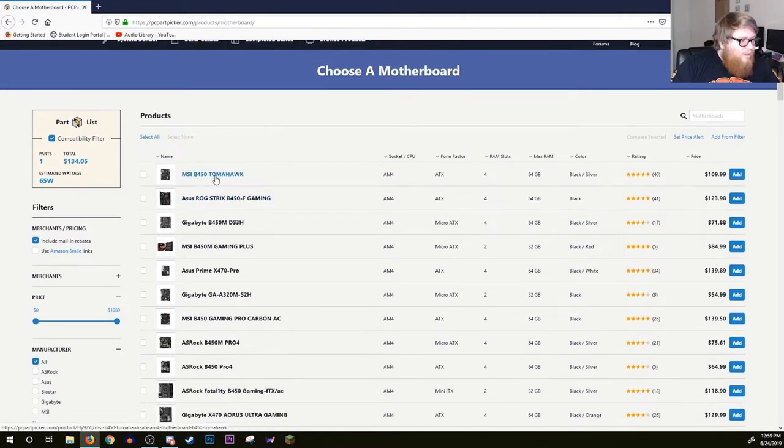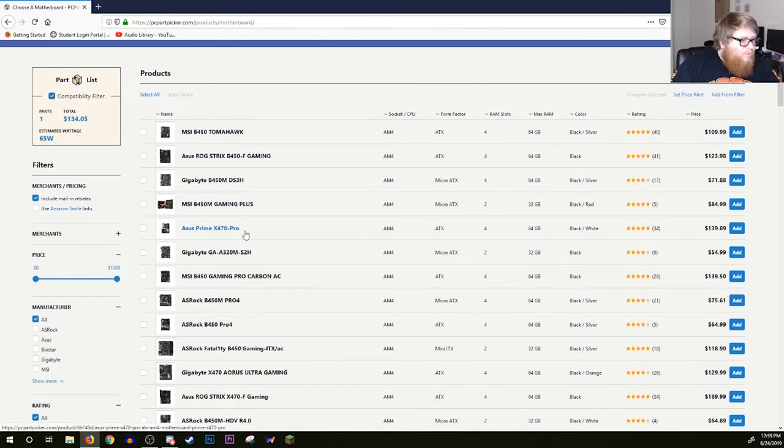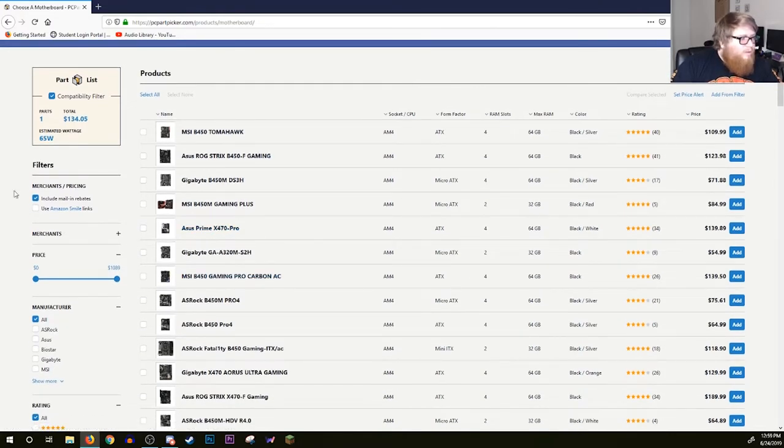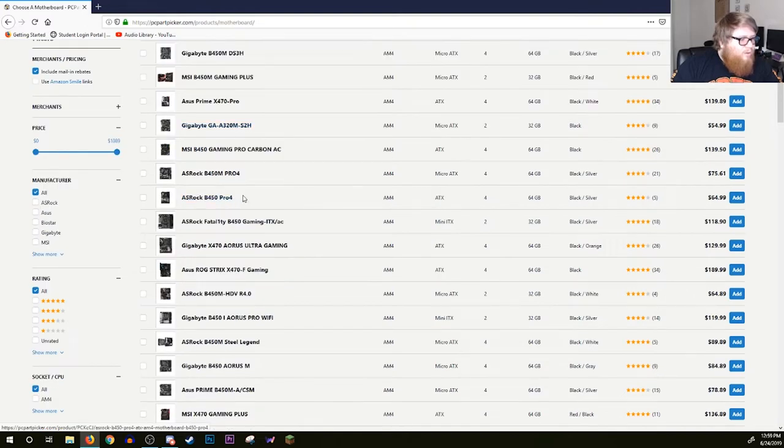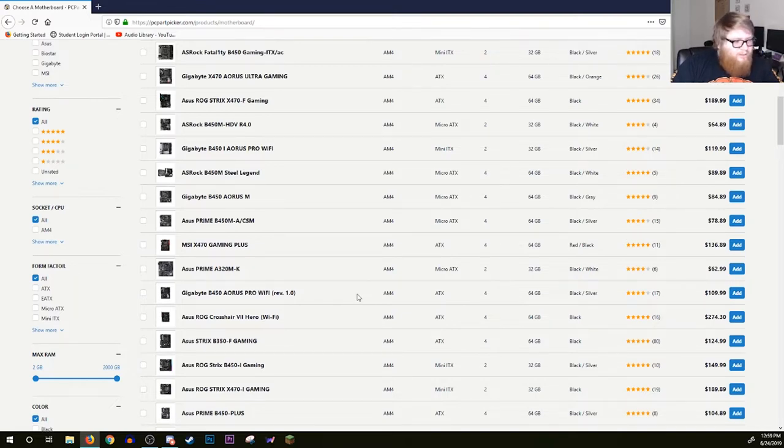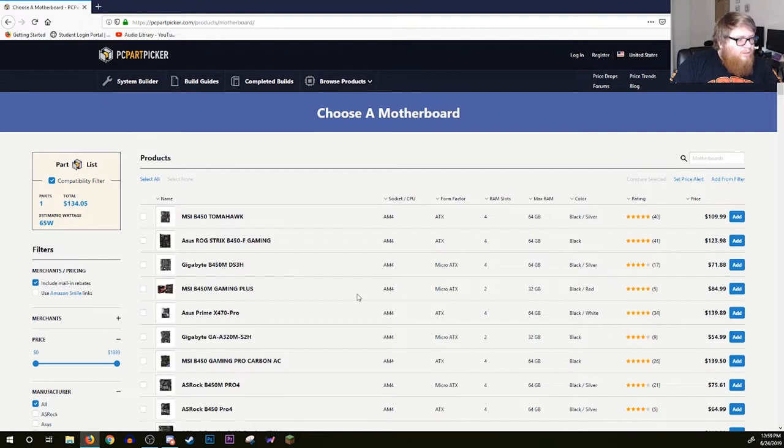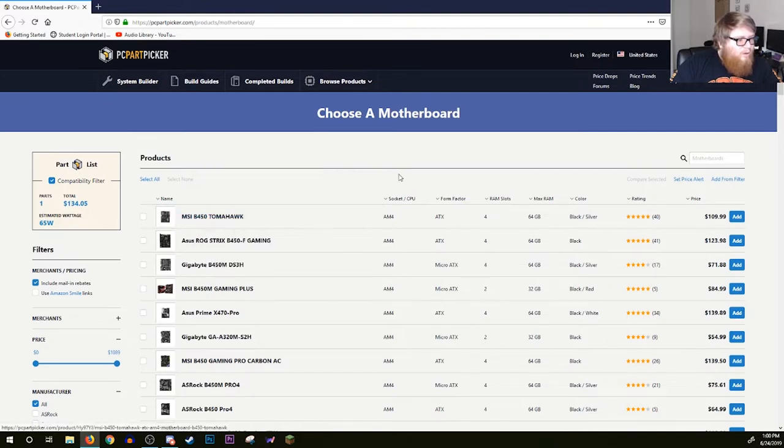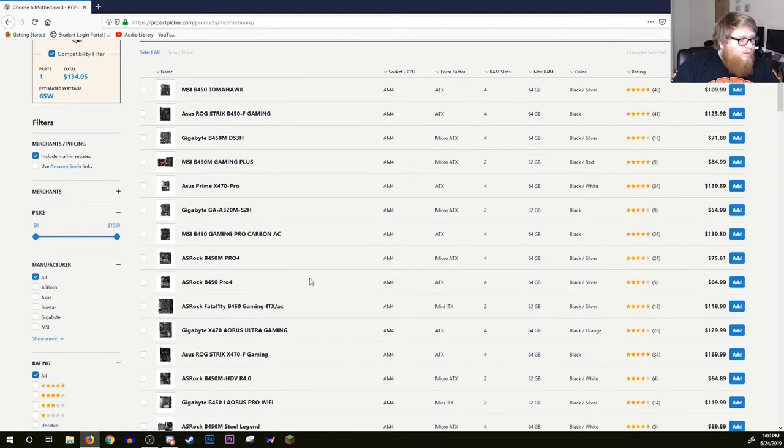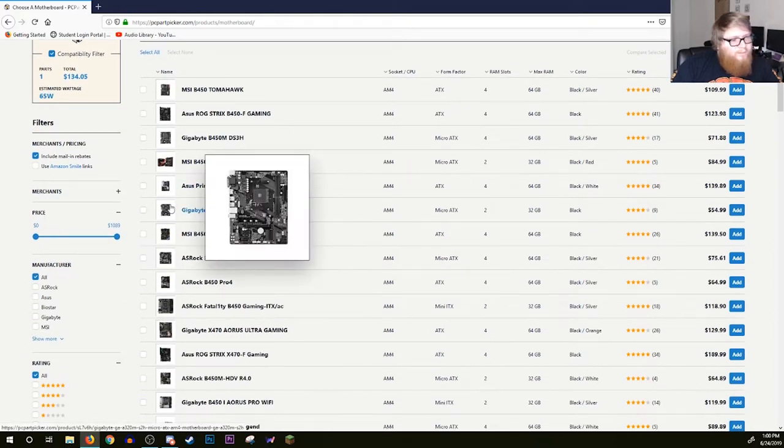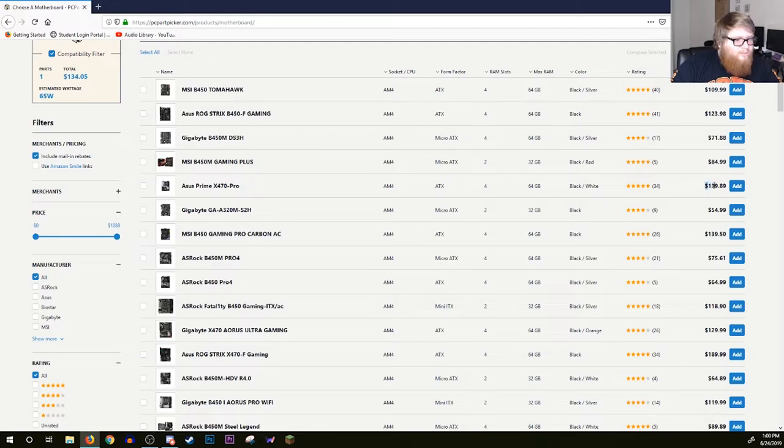Any of them that say B4 or X4 are going to be compatible with your processor right out of the box. If it says A3 or B3 or X3, it's going to be compatible after an update, which you won't be able to update it without a processor. So you're going to want to stick to the 400 series.